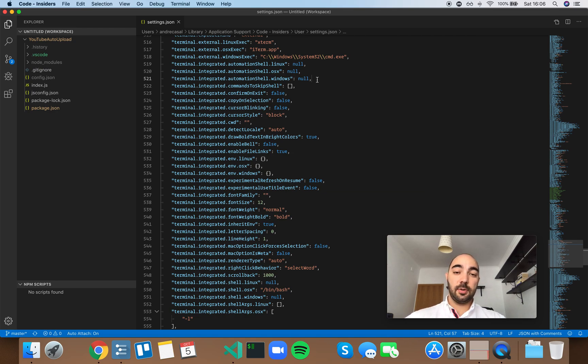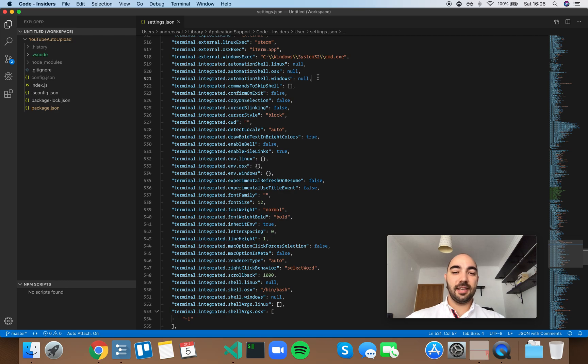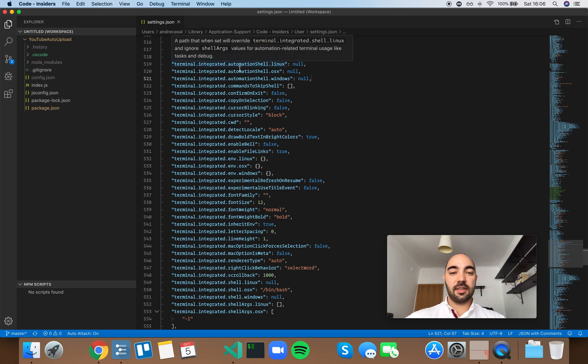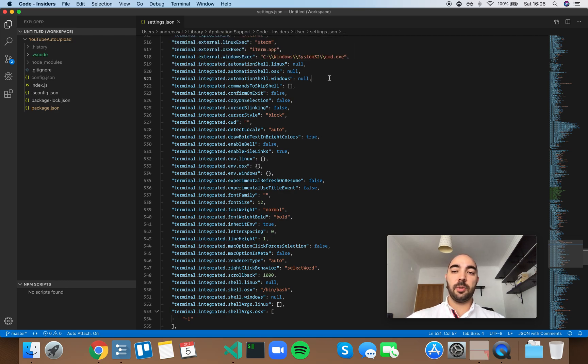Alright, I explained this two times already because these three settings are pretty much the same.